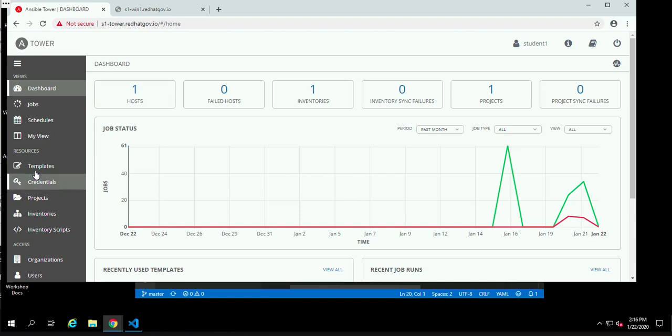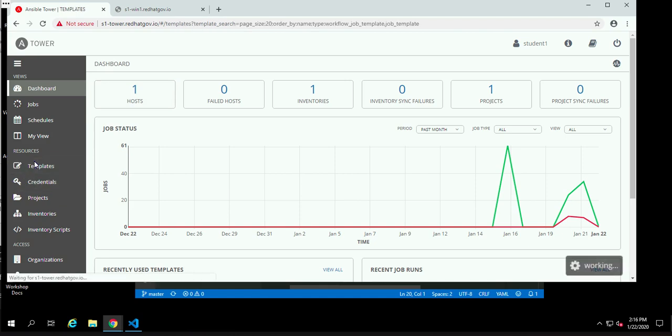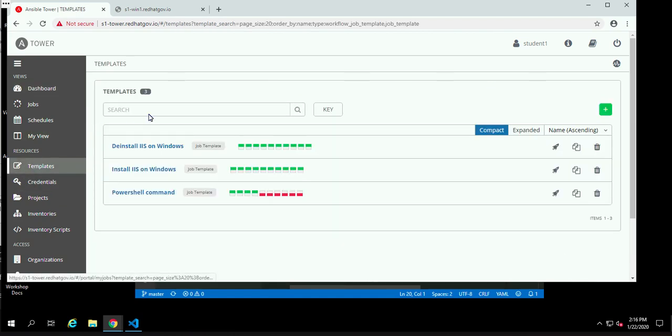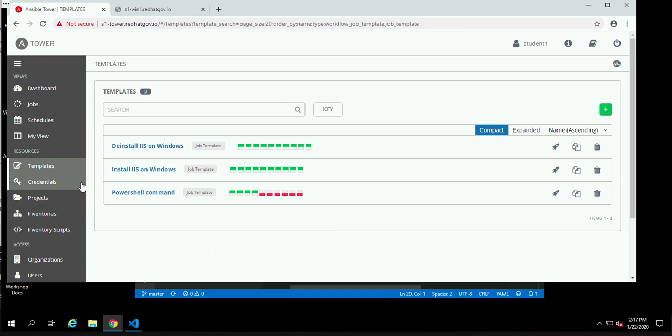So let's take a look at the templates that we have for today. A template is just a process that is defined by a playbook on a certain inventory of machines, and we can see we've got three here. We have install IIS, the Windows web server. On a Windows box, we have a deinstall, and then we're going to also show the use of PowerShell.